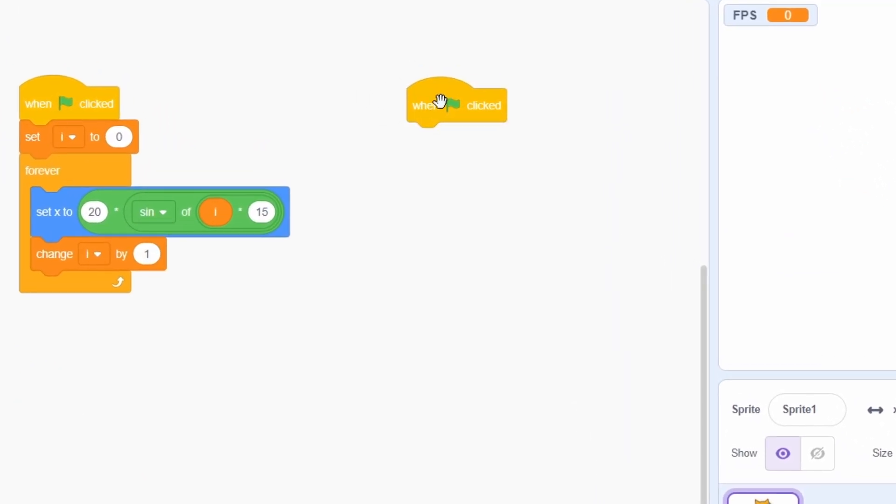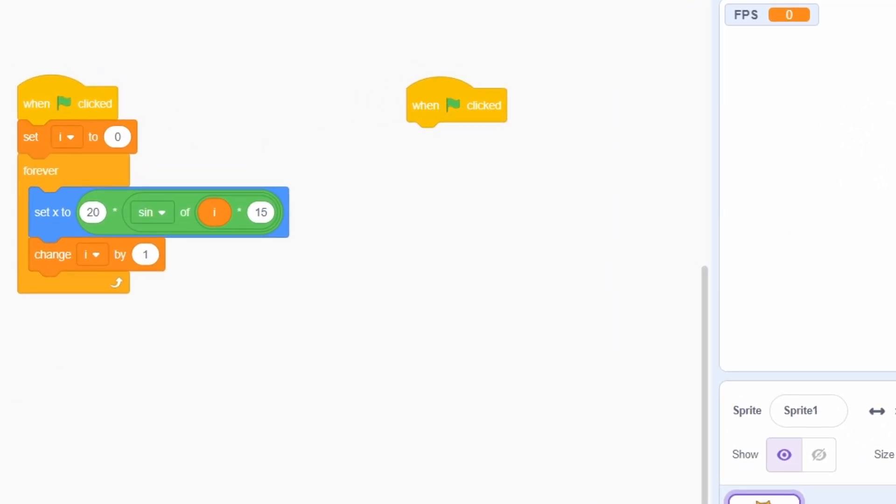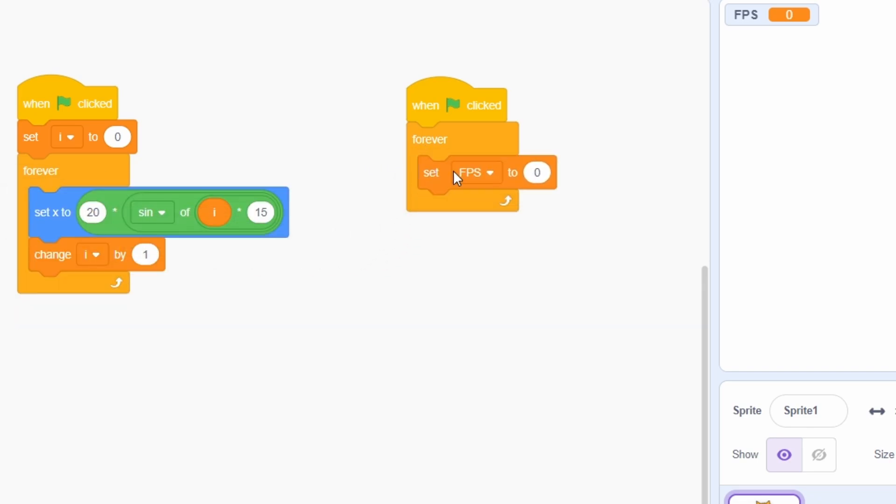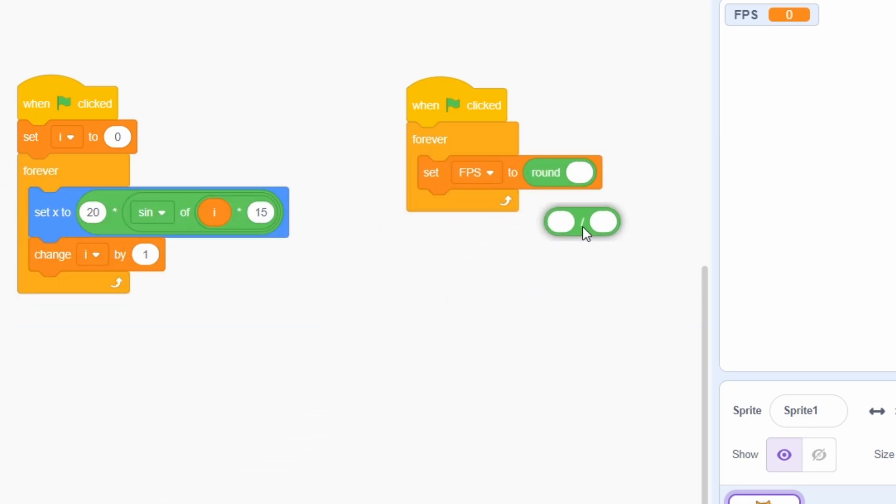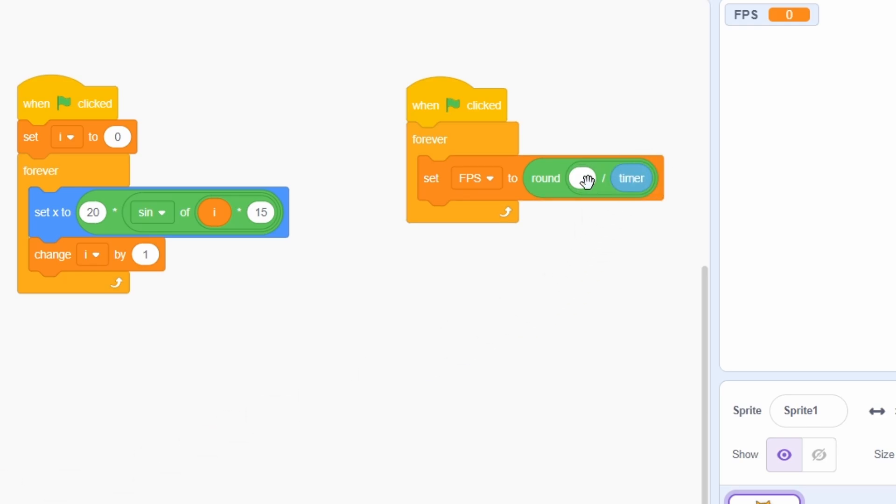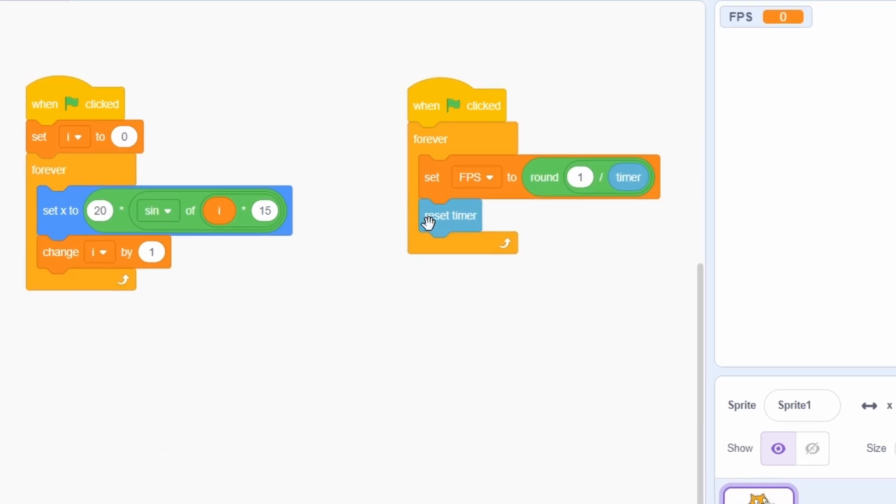When the green flag is clicked, enter into a forever loop. Each time, set the FPS variable to be the rounded value of 1 divided by the timer. Finally, reset the timer.